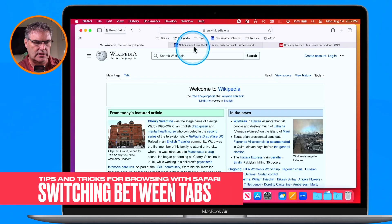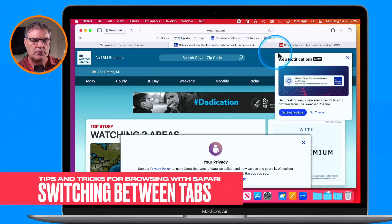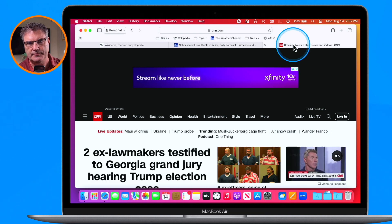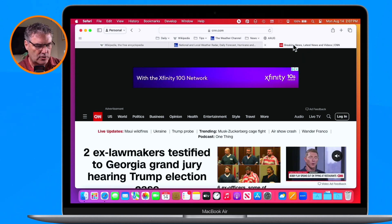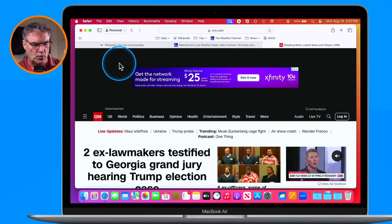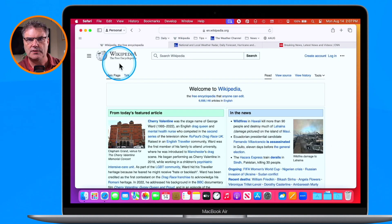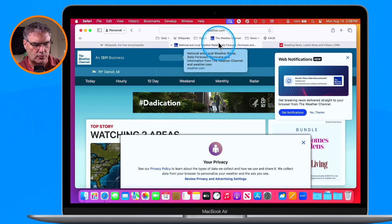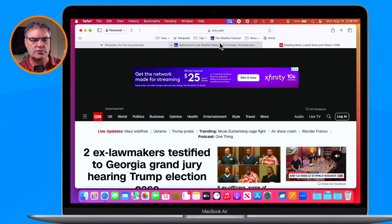We can easily switch between these tabs just by clicking on them, but we can also use a keyboard shortcut. When I use Command 1, it goes to the first tab. Command 2 goes to the second tab, and Command 3 goes to the third tab.